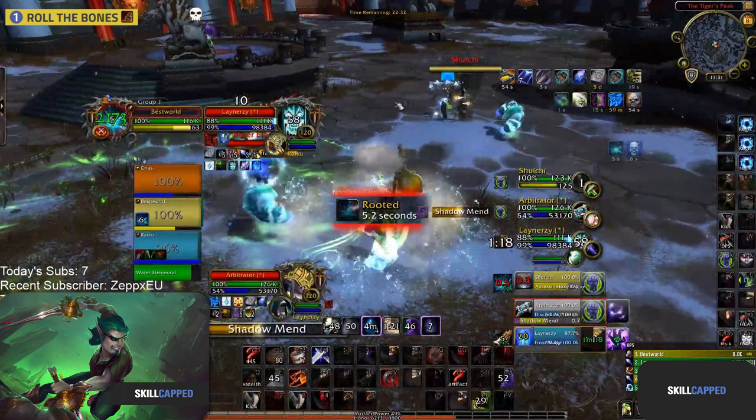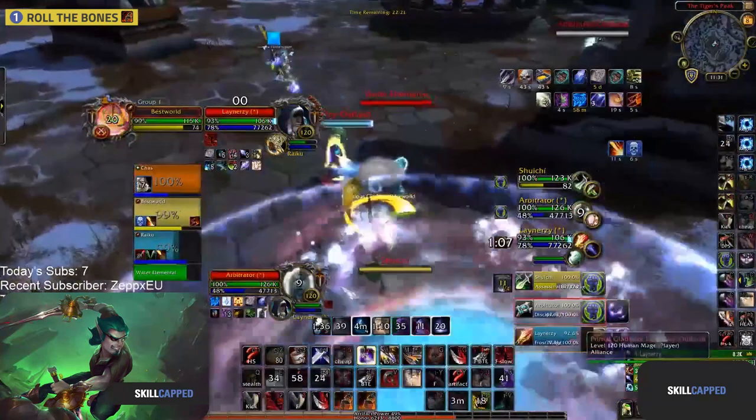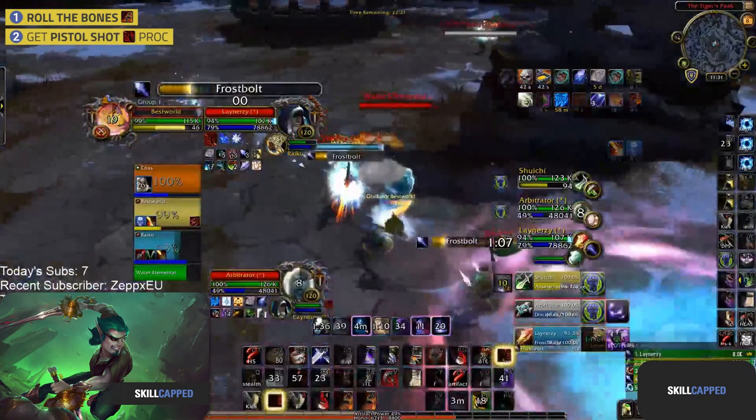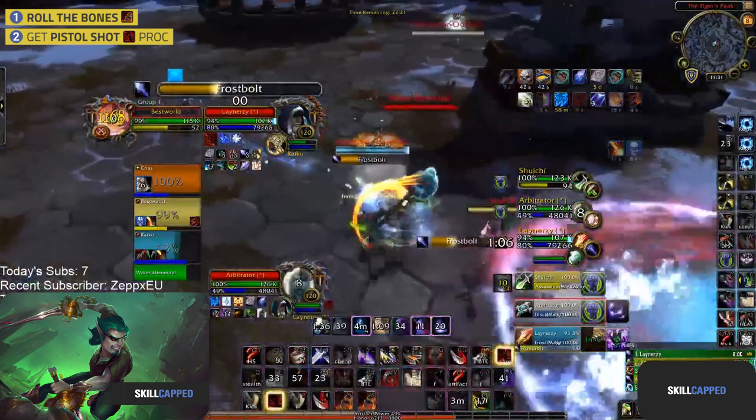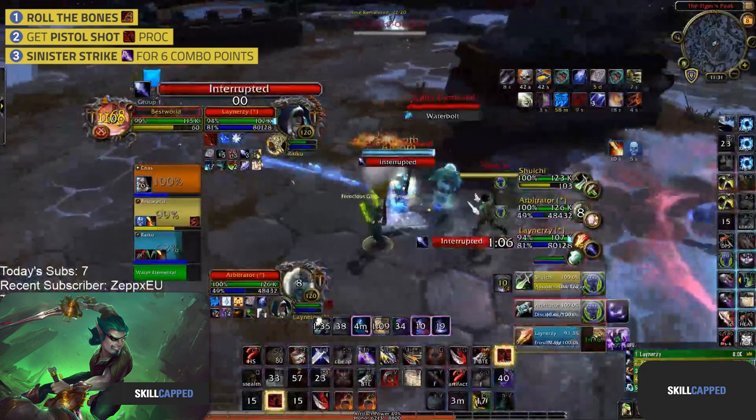Ideally, you'll have Ruthless Precision with a Deadshot build. Otherwise, both Broadside and Grand Melee work too. Start by making sure you have a Pistol Shot proc. Again, much like having an optimal Roll the Bones buff, this may not always be possible, but it's the most ideal way to burst. Then get 6 combo points.